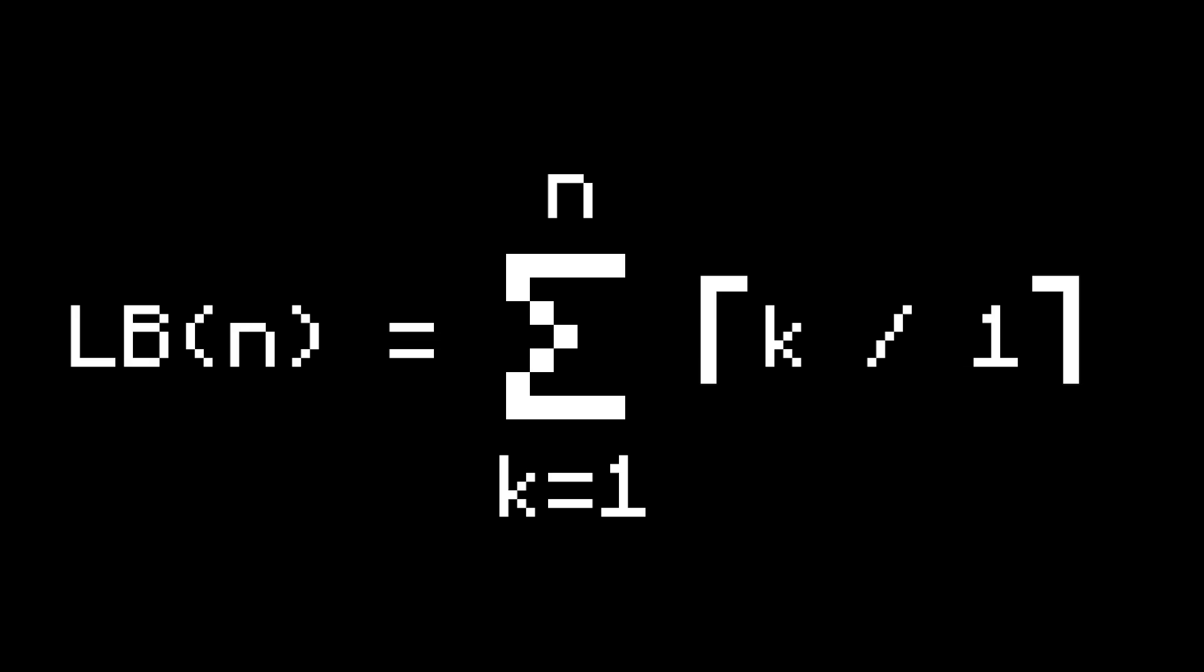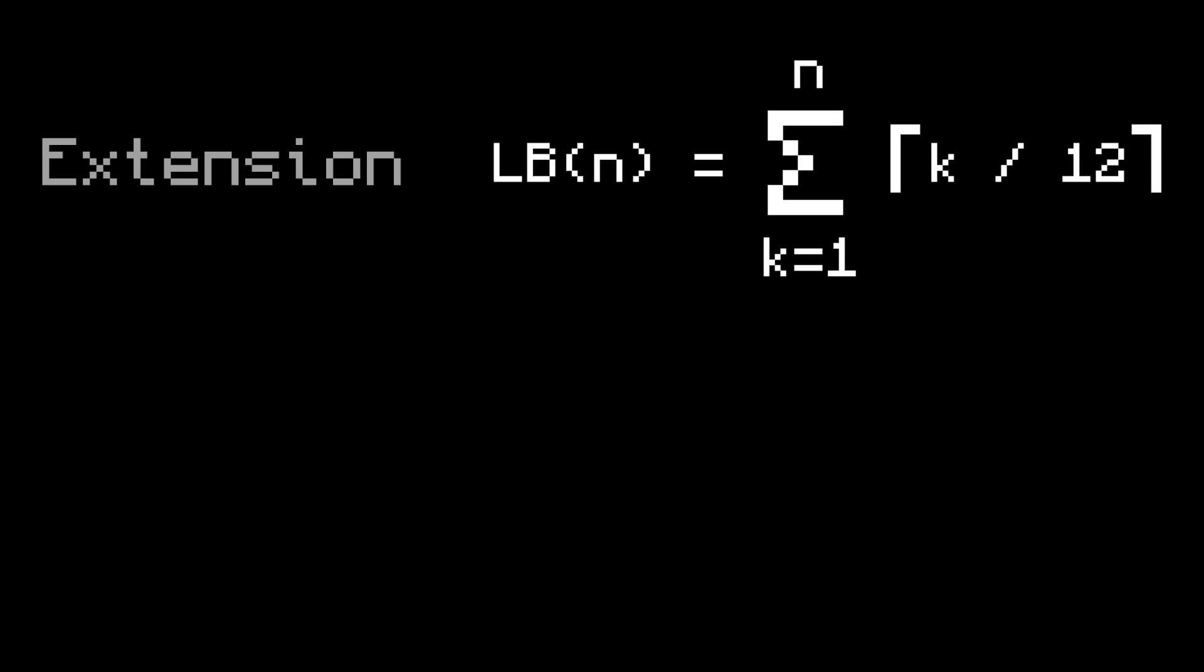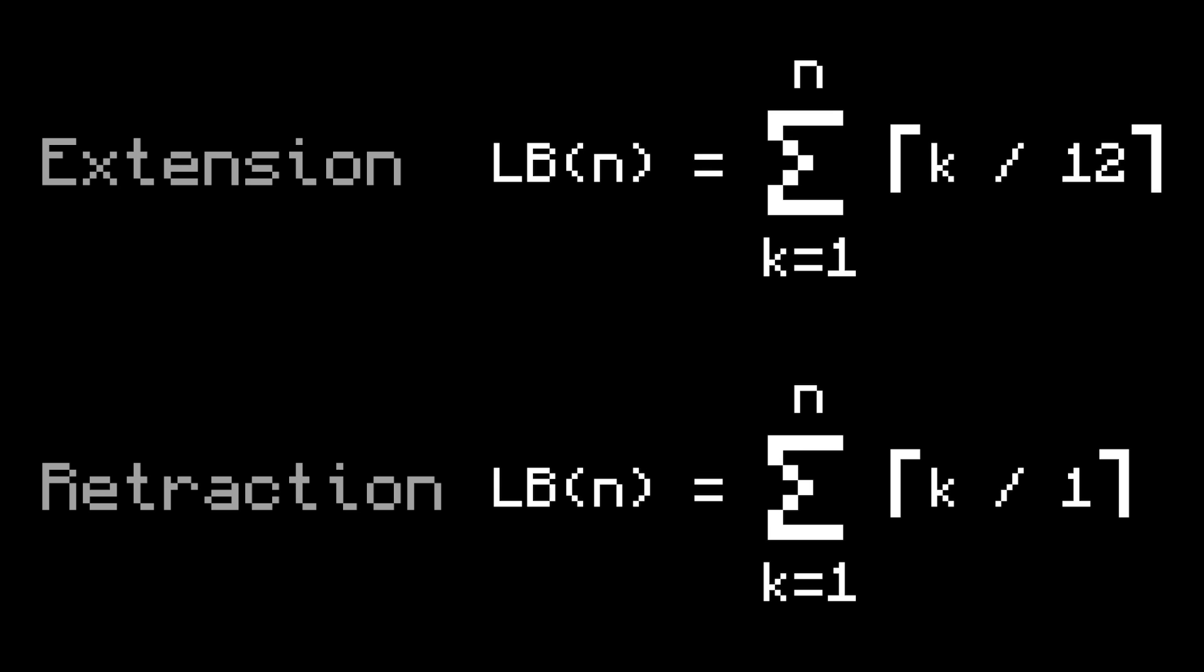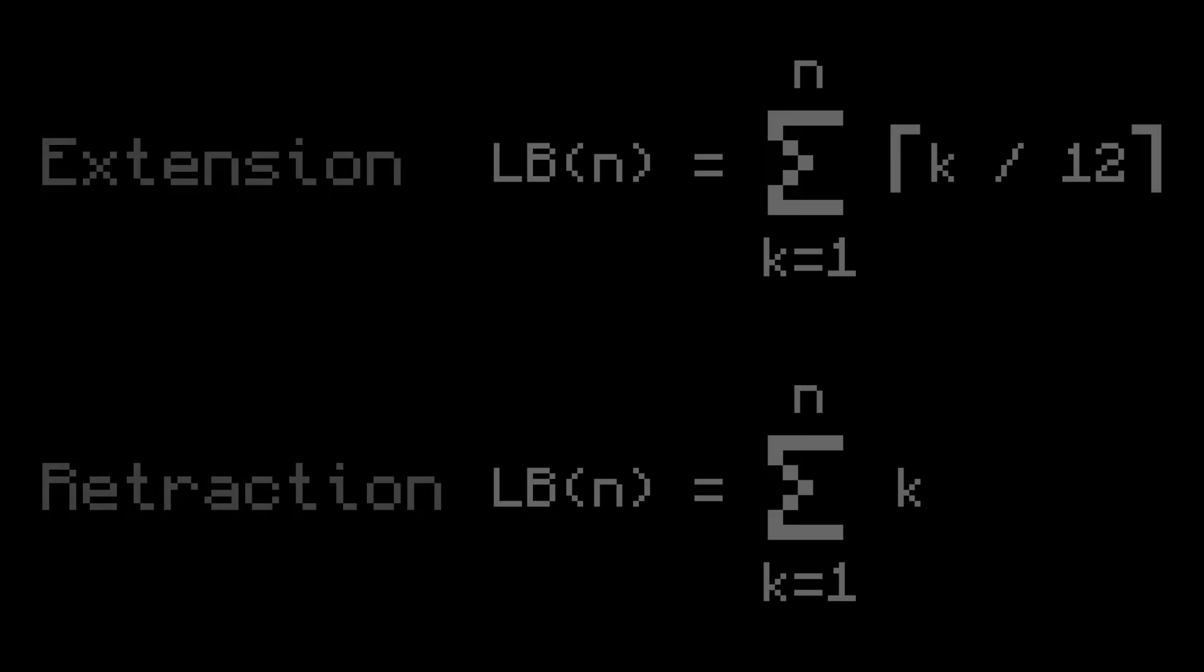Furthermore, the lower bound for retraction is just the sum from 1 to n of ceiling n over 1. This gives us a really nice symmetry between the lower bounds. The one for extension has the push limit on the denominator, and the one for retraction has the so-called pull limit on the denominator. And by the way, the ceiling of n over 1 is just n.